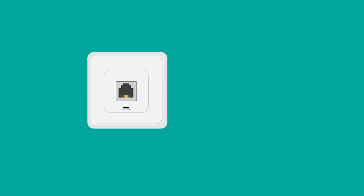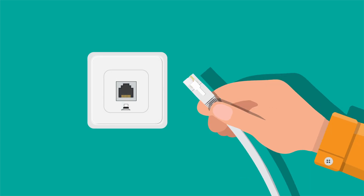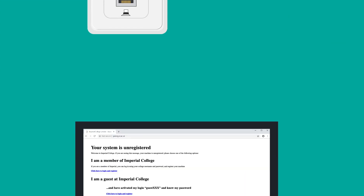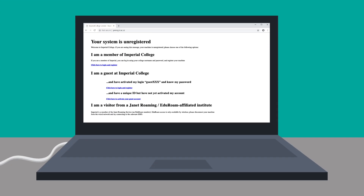If you're staying in halls, then you'll need to connect to the network using an Ethernet cable. Once plugged in, open a browser and follow the registration steps. If you need a cable, we have a limited number in ICT which you can pick up for free. See our contact details at the end of this video.